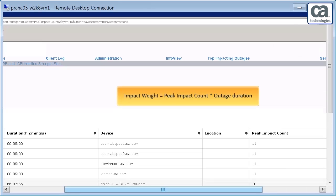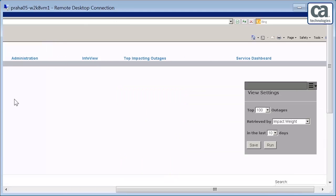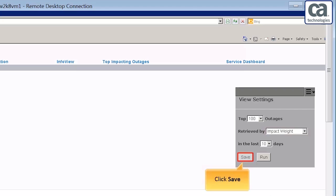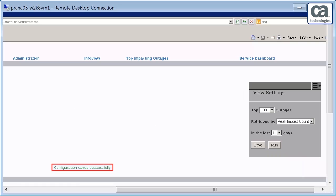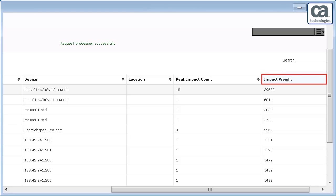The impact weight is calculated by multiplying the peak impact count with the outage duration. Now, let us observe the top impacting outages that are based on the impact weight. Expand the View Settings button and modify the Retrieve By option to impact weight. Click Save. Click Run to generate the outages. Observe that the device showing the maximum impact is displayed first.